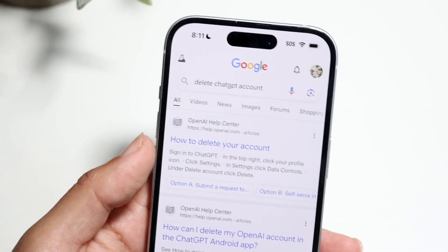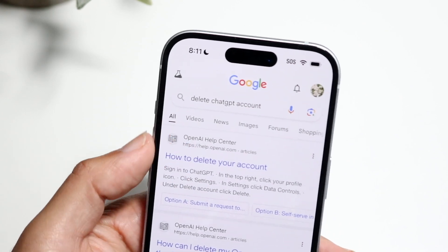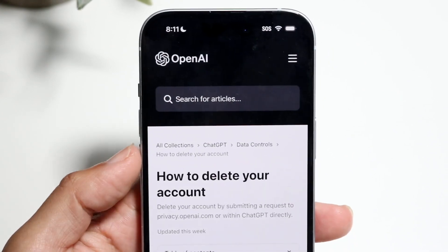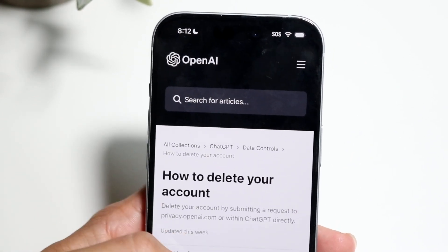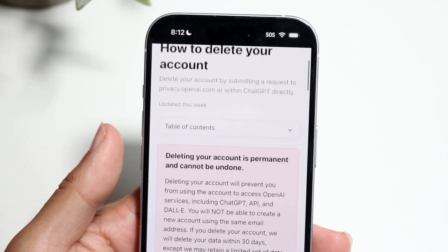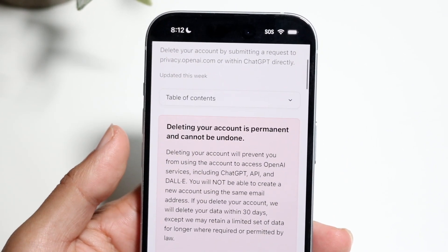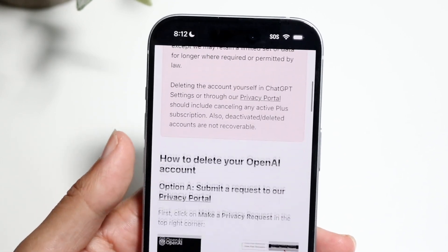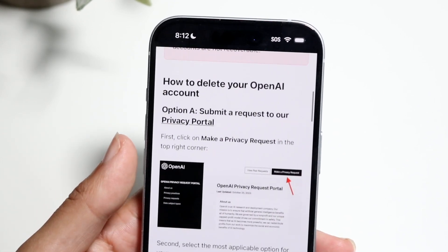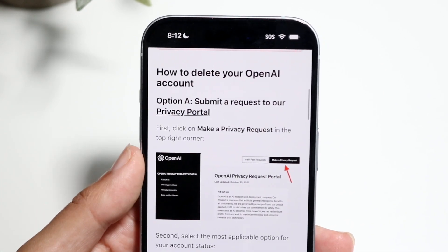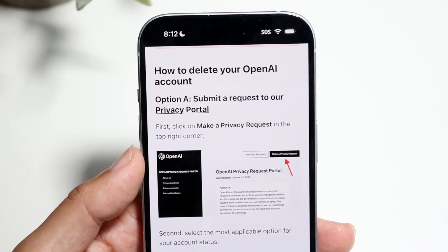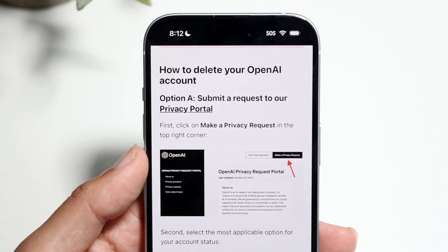So you can see right here, if I go and click on the 'how to delete your account' option, it'll bring you right into here, and it tells you exactly how we can go ahead and delete our account. Now, if we want to delete our account, you're going to have to basically submit a request in their privacy portal.